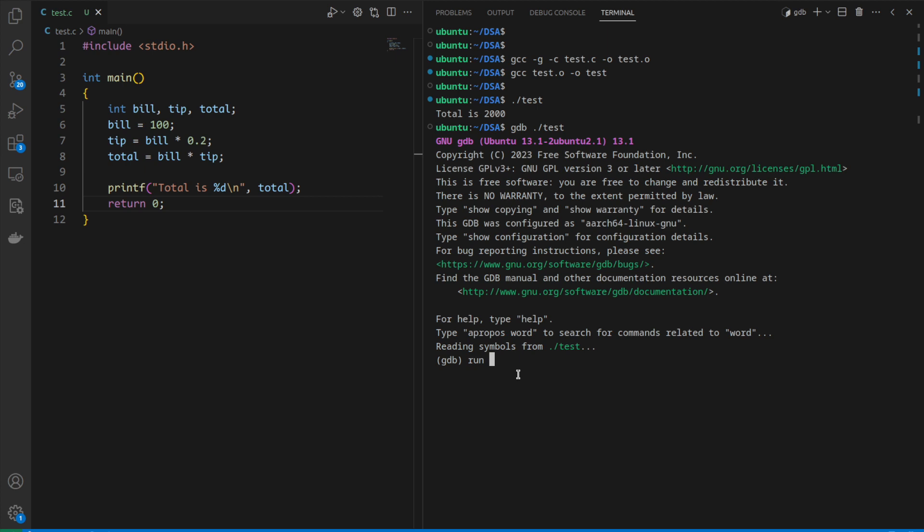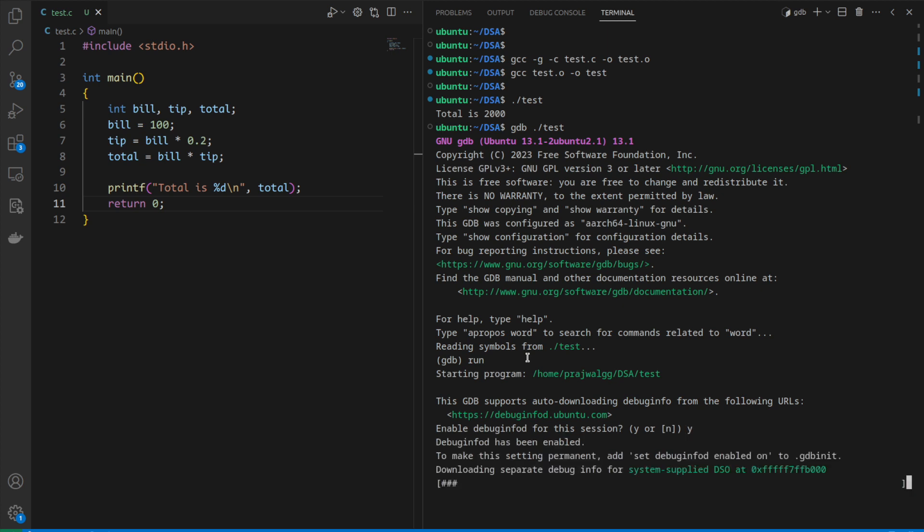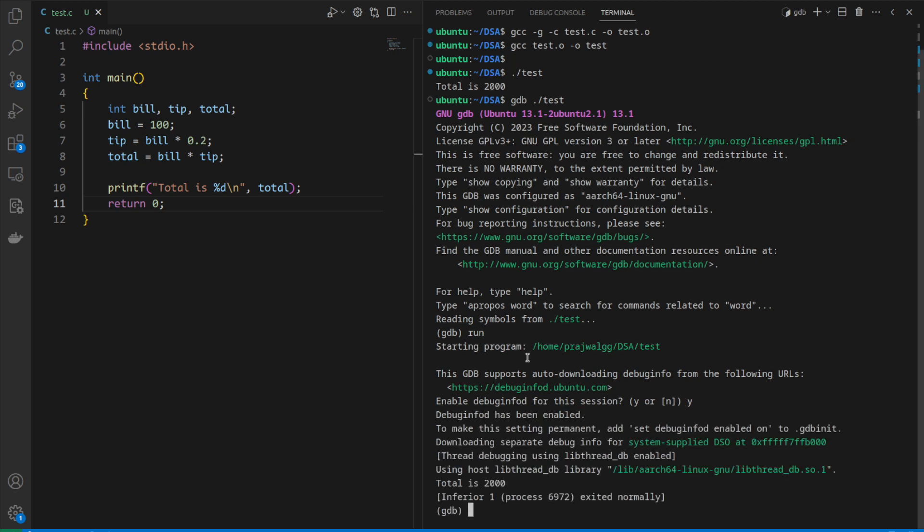If we give the run command and press enter, we can see the output we got before: total is 2000. If we just run a process inside GDB, it will run normally. But we want to debug this particular function.